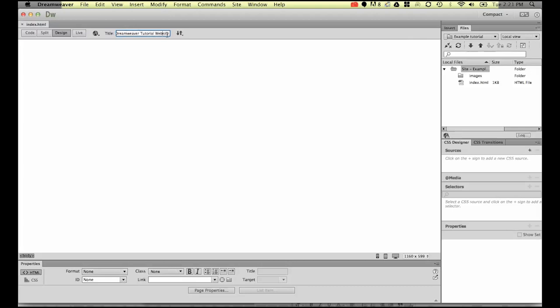Once you've typed in here, I want you to go down to the bottom here. This is called your body area. This is where your website goes. We're going to type in a little bit of text: Creating a website is easy.